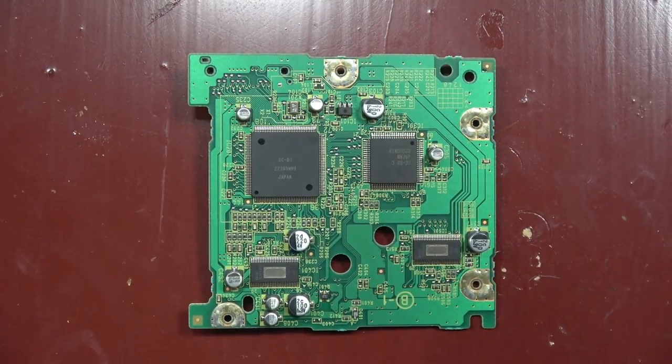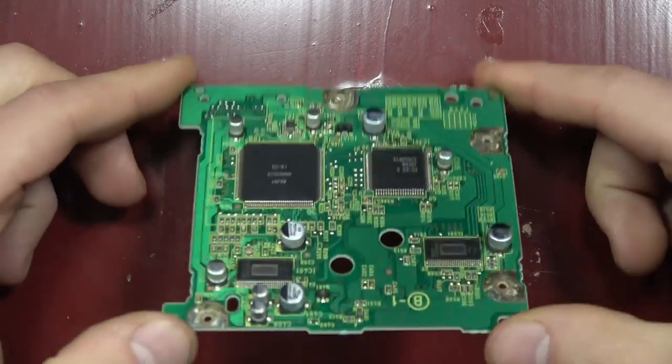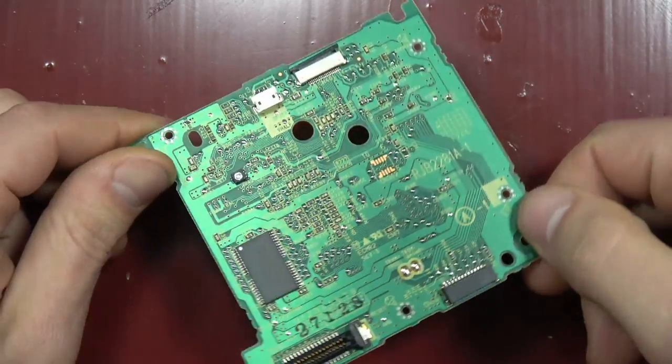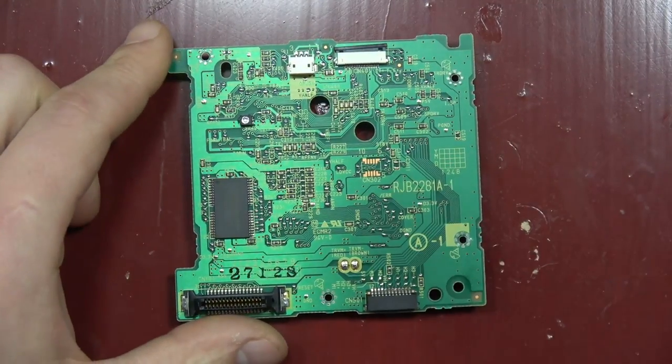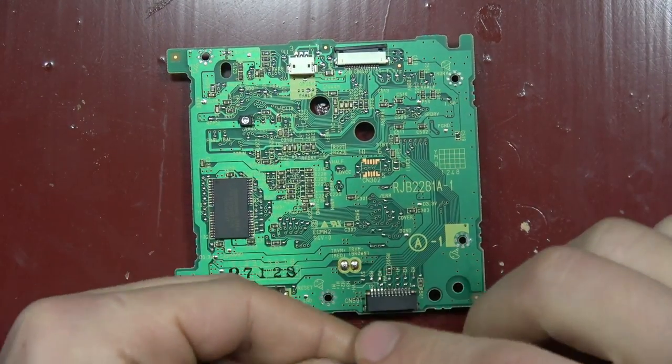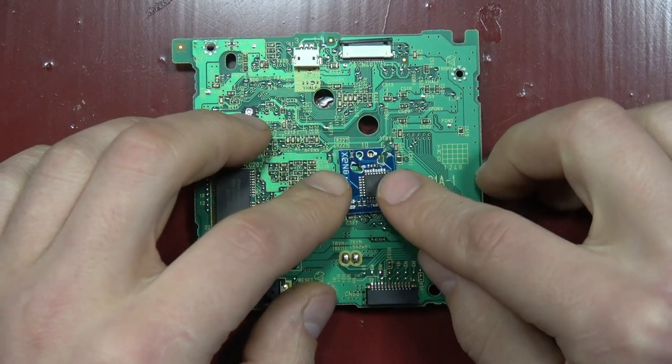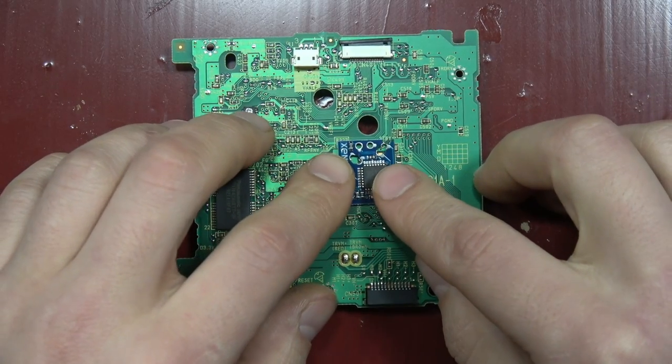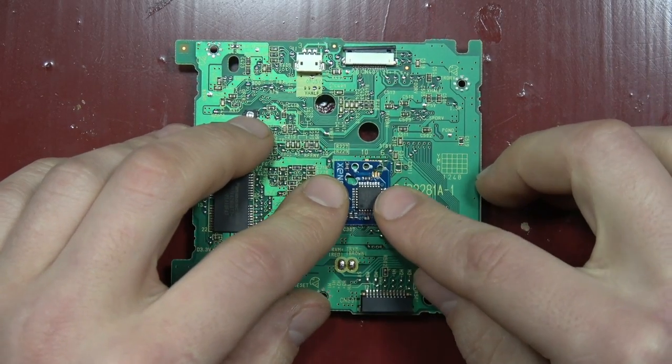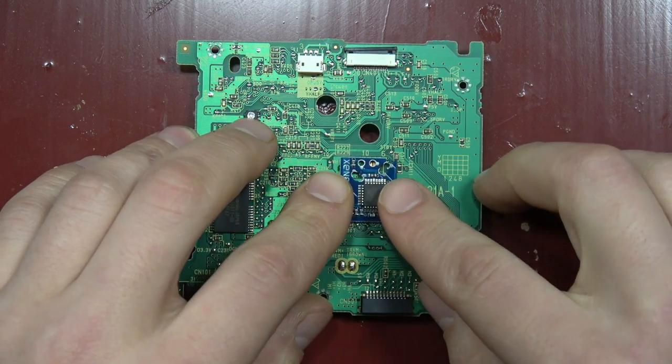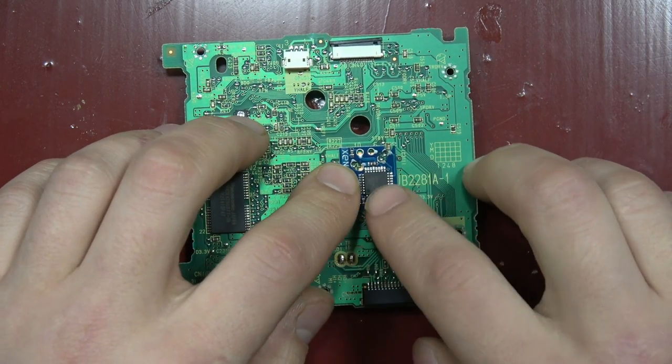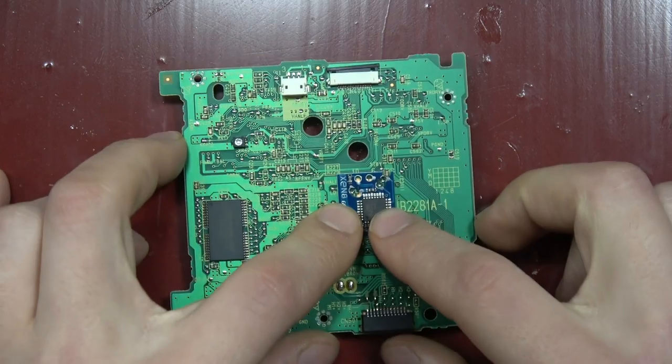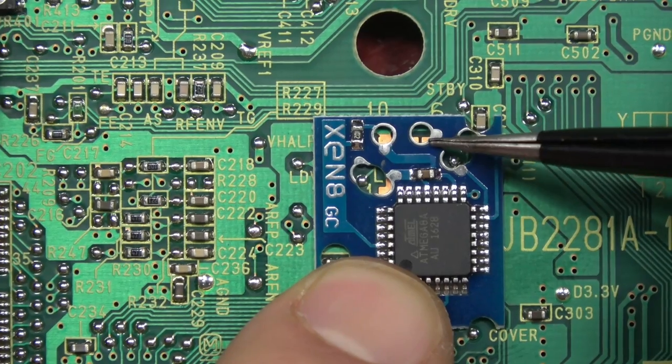Today we're installing a Xeno GameCube chip on a GameCube. I do it differently than everybody else I know. The way the Xeno chip is designed, it's supposed to be a quick solder board, so you just lay it over the install points and drip a little bit of solder into it for a wireless install.